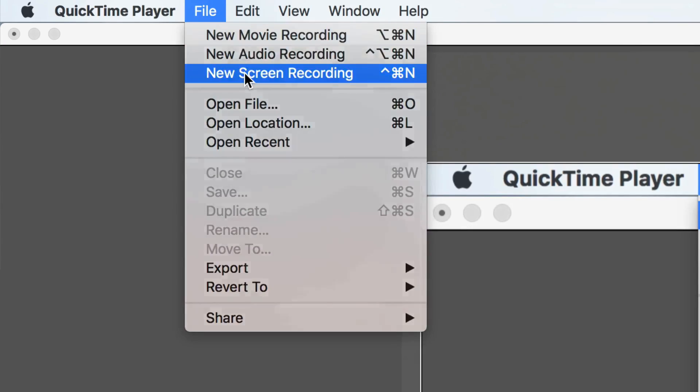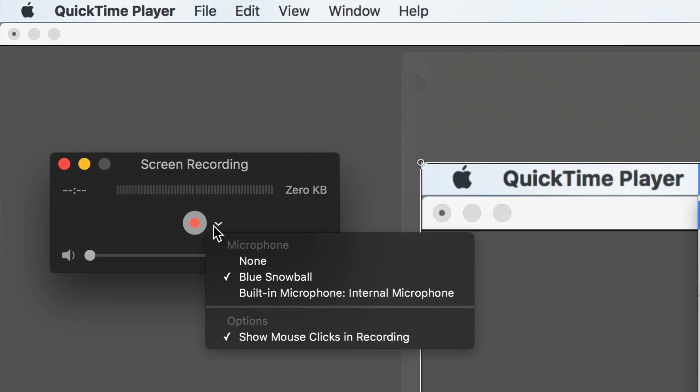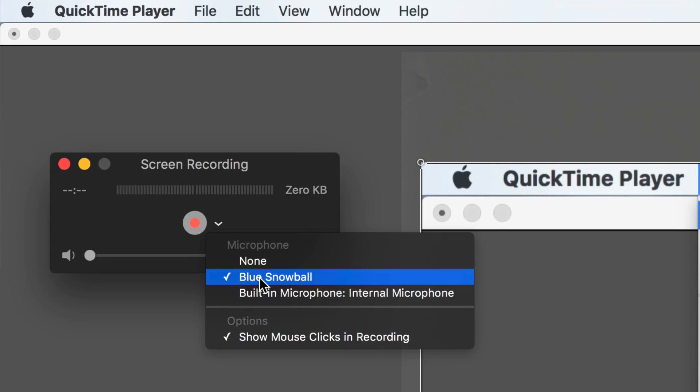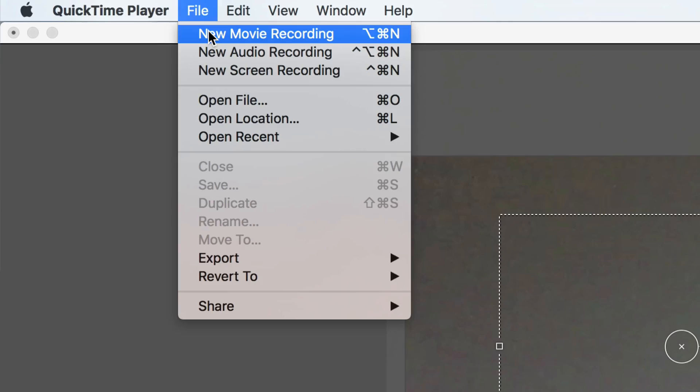6. QuickTime Player — for a quick, cost-free solution, Apple's QuickTime application is great for screen recordings from your Apple computer. After launching the application, just select File > New Screen Recording. When the recording window appears, select the drop-down to choose your microphone. You can also record video beyond the desktop by using Mac's FaceTime camera or an external video camera — just choose File > New Movie Recording.